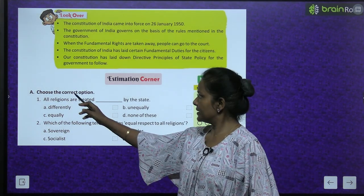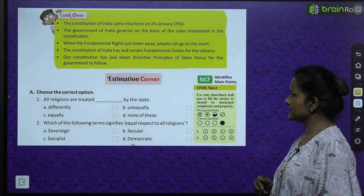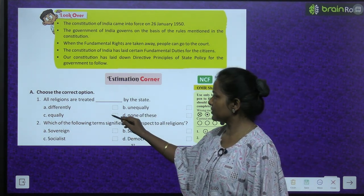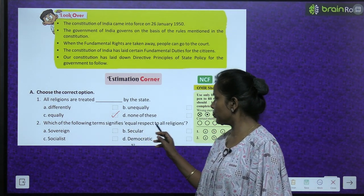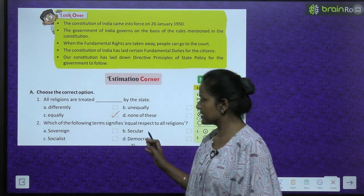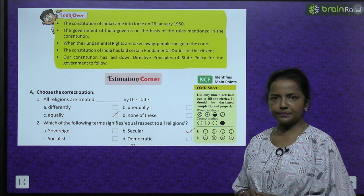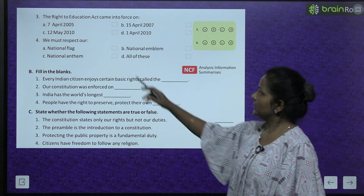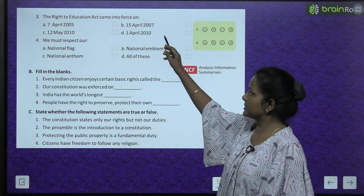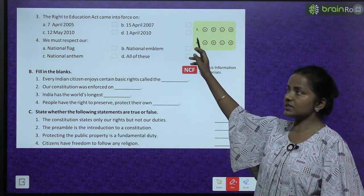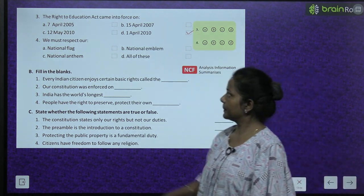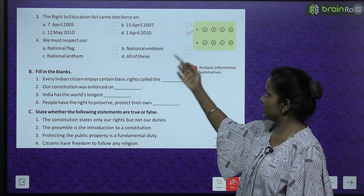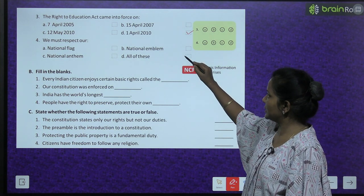Estimation Corner — Choose the correct option: All religions are treated equally by the state. Which term signifies equal respect to all religions? — It's secular. The Right to Education Act came into force on 1st April 2010. We must respect our national flag, national emblem and national anthem — all of these.